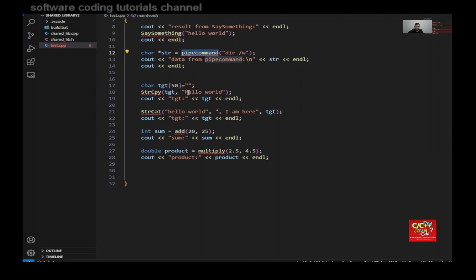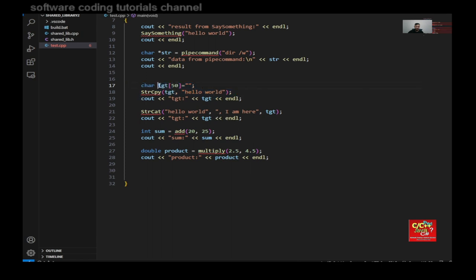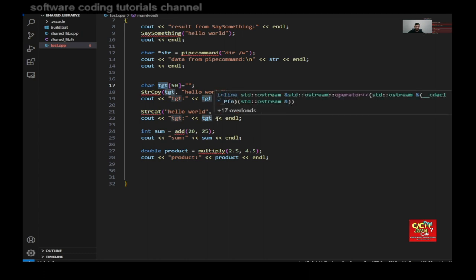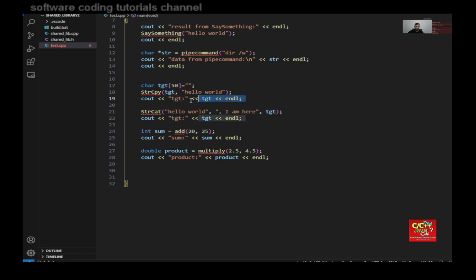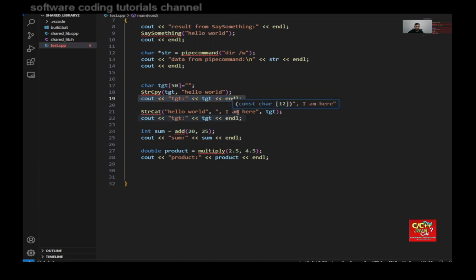And the next part will be calling the string copy function. As you can see here, so I'm copying hello world to my target variable. And in return, I should get target back the data for target. And here, I'm concatenating I am here to hello world. So my target should read hello world comma I am here.